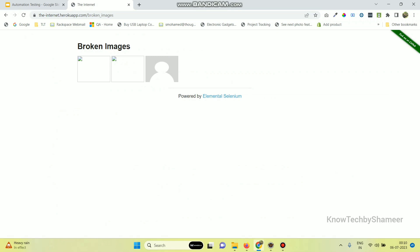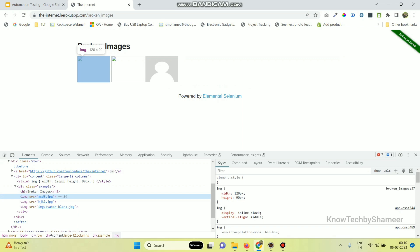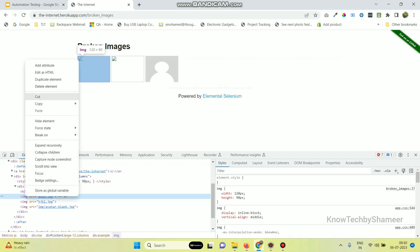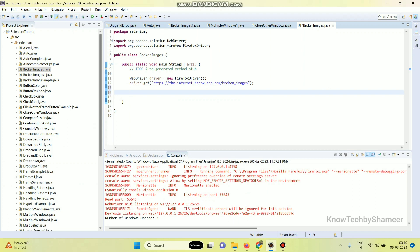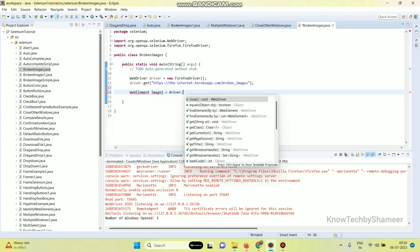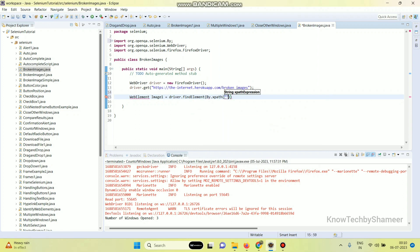We need to locate this element. This is our first image, so right click, Inspect. This is the web element and here we need to find the XPath since we don't have any ID or name. So right click, Copy, Copy XPath. Write WebElement image1 equal to driver.findElement(By.xpath) and paste that XPath value, then change the double quotes to single quotes.